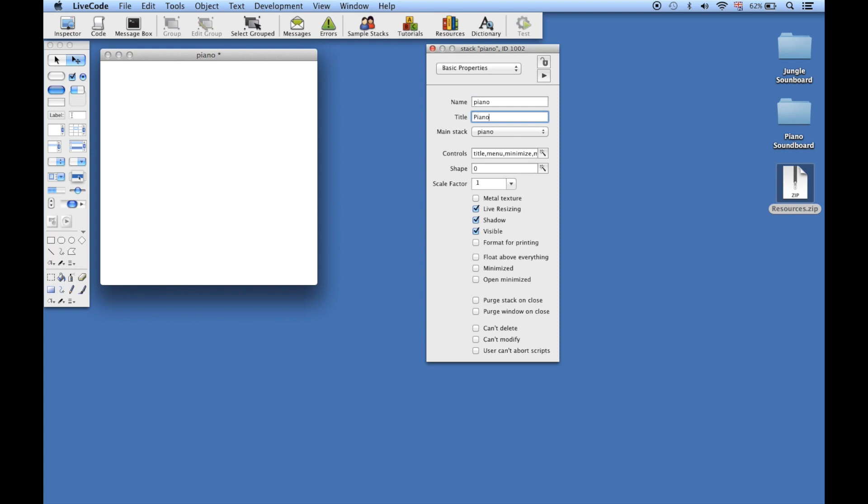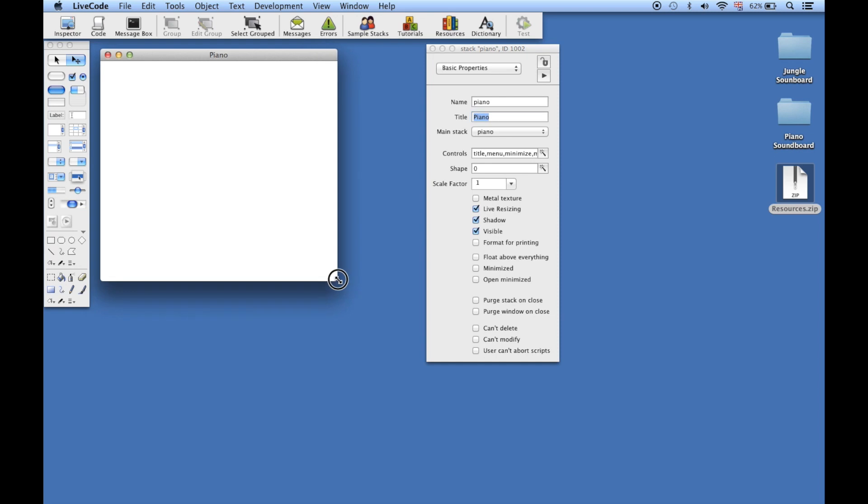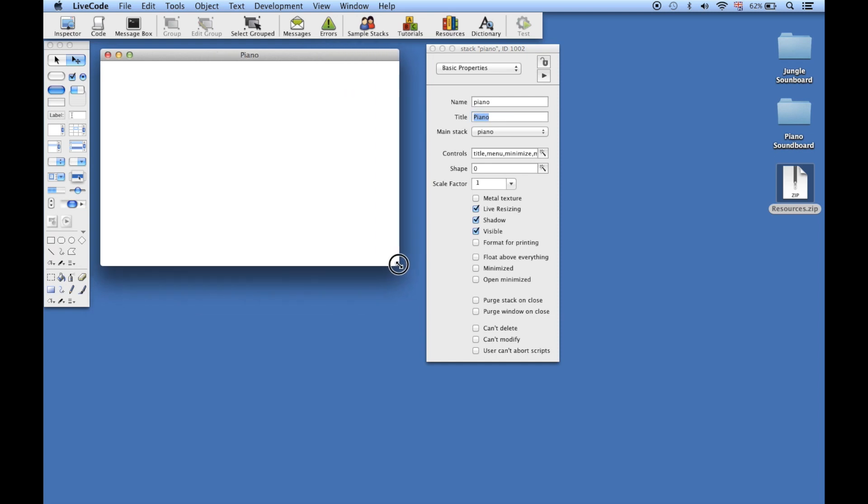Now we want to set the size of our stack. We'll be making a one octave piano, so we want a rectangular stack that's a bit wider than it is tall. In the jungle soundboard, we had a background image so we knew exactly how big we wanted our stack to be, but in this case we can just make it roughly the right size.